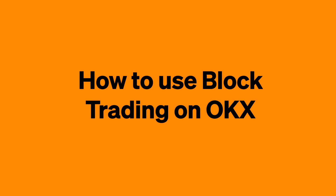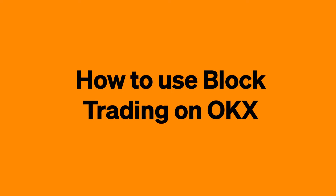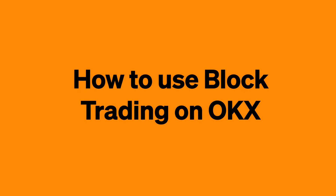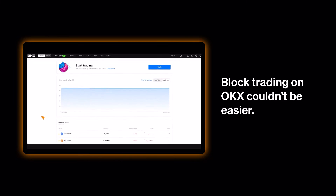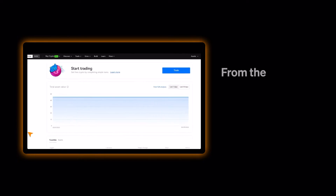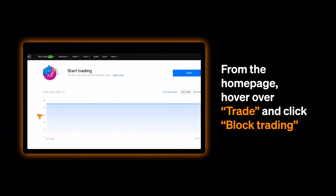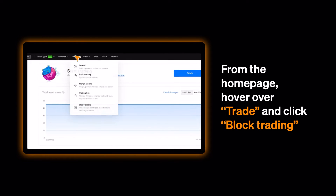How to use block trading on OKEx. Block trading on OKEx couldn't be easier. From the homepage, hover over Trade and click Block Trading.